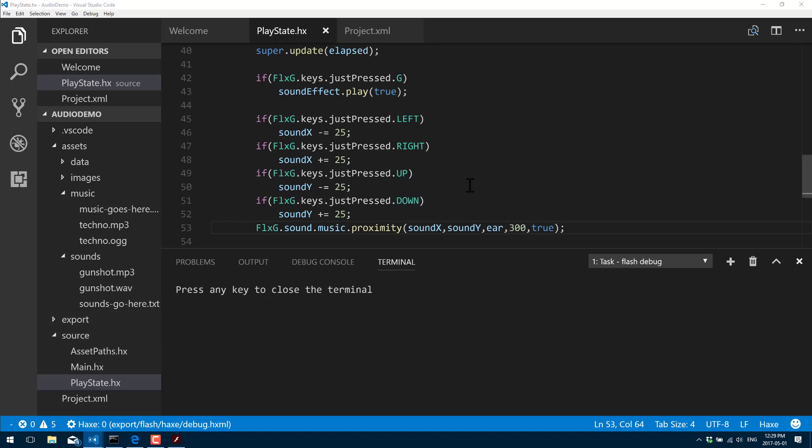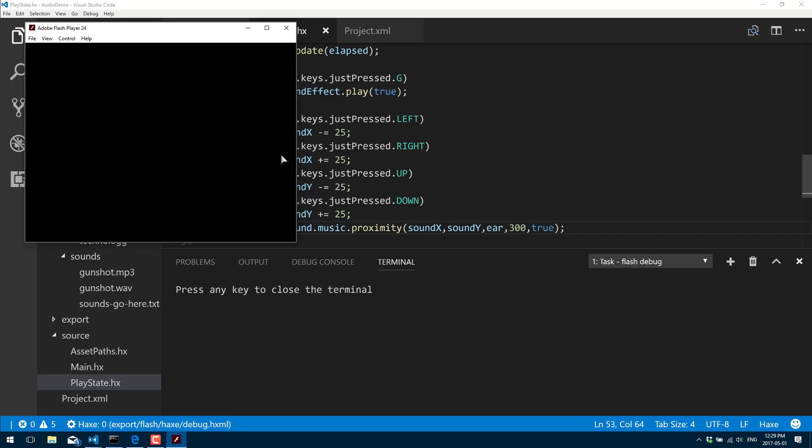So now you should be able to hear - as long as this doesn't get mixed down to mono - when I press left, oops, we should pan over to the left side, right it's the right side, up and down. It's not actually doing anything on my end. I'm not sure if I've made a mistake here, just a second.